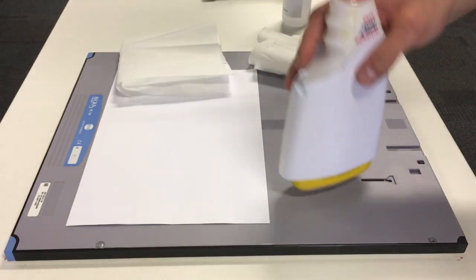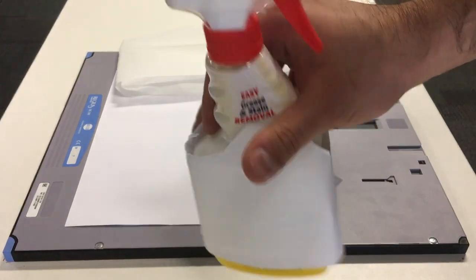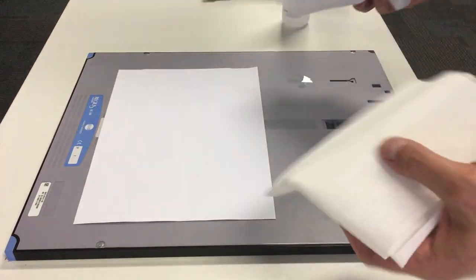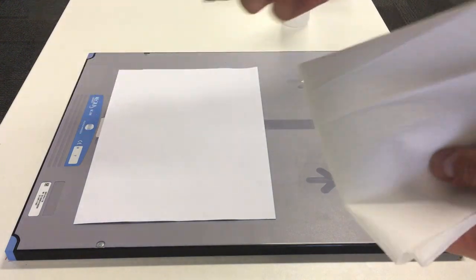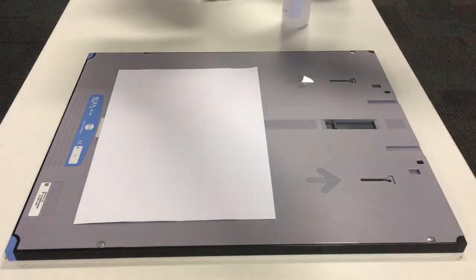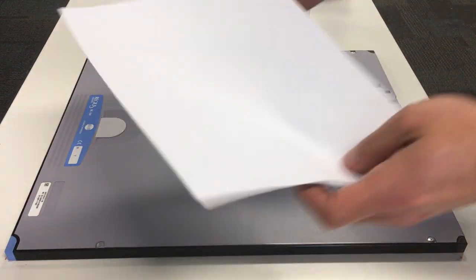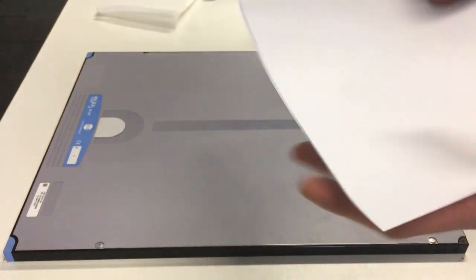And we have just a general-purpose cleaner, and we've got two lint-free cloths and we've got a piece of paper as well in case you need it.